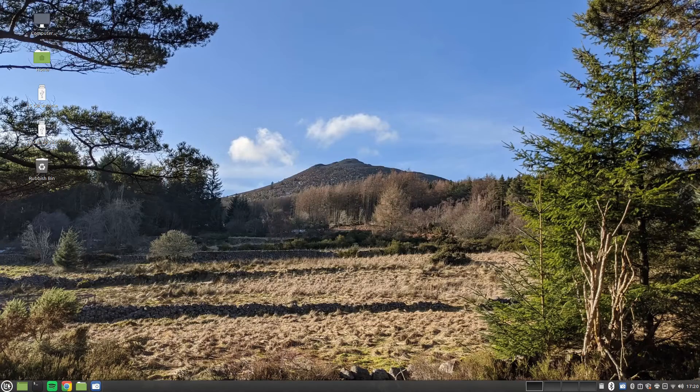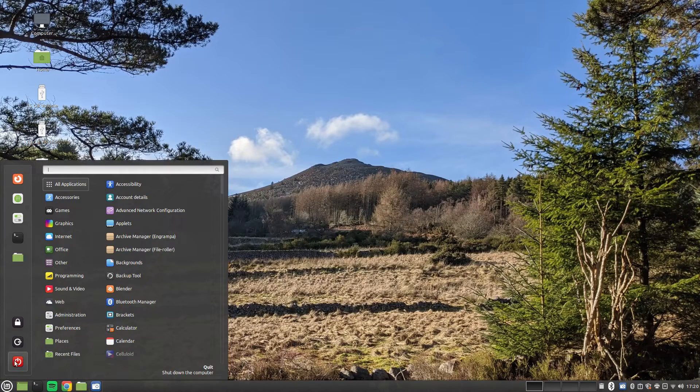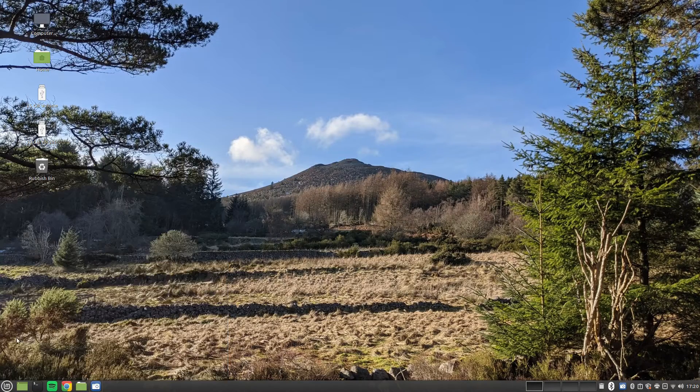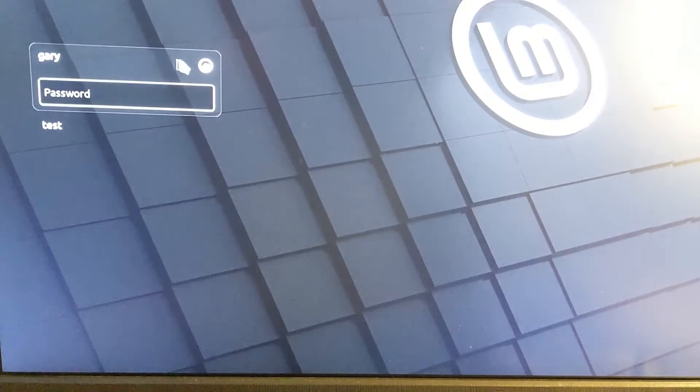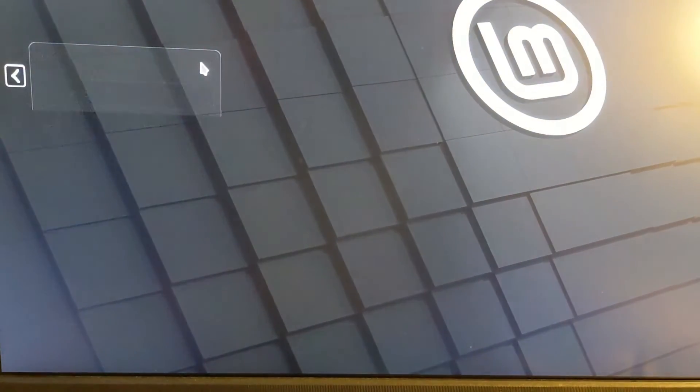Click on the Linux Mint menu and click on the button to log out. When the login screen appears, click on the circle next to your username.